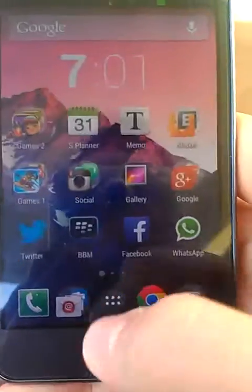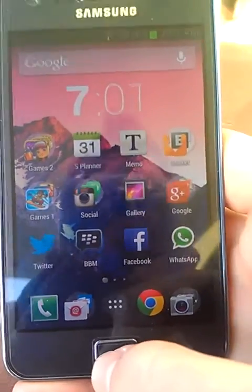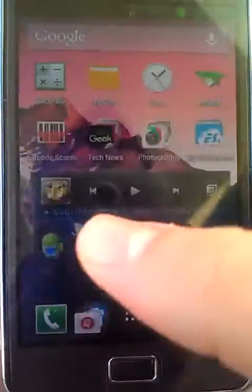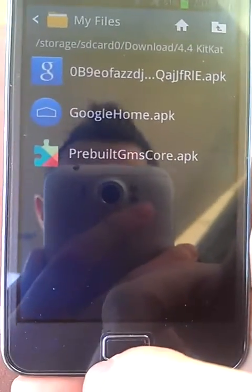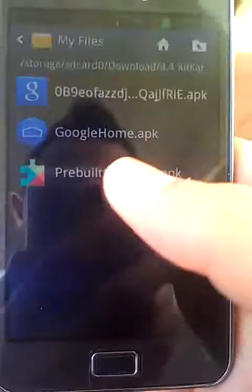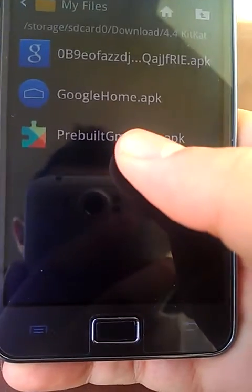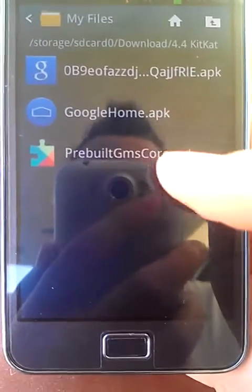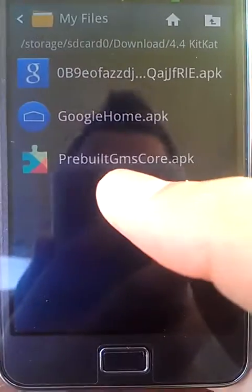Running Android 4.1.2. The first thing you need to do is install the APK files, which you can find in the description below. There are three: Google Play Services, Google Search, and Google Home. This is the updated Google Search. First install Google Play Services, then Google Search.